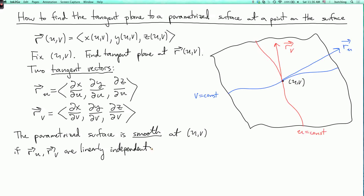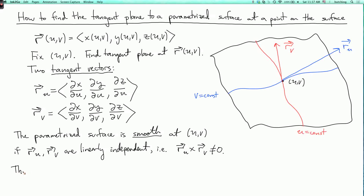That just means you can't write one as a scalar multiple of the other. In three dimensions, there's a convenient way to test that: you just take the cross product. So if r_u cross r_v is not equal to zero, the parametrized surface is smooth. In higher dimensions you don't have the cross product, but you can still talk about vectors being linearly independent. When the cross product is not zero, this cross product is perpendicular to both vectors, so it is a normal vector to the tangent plane.